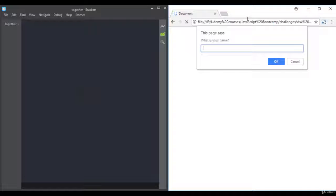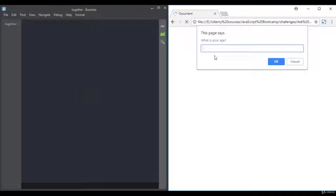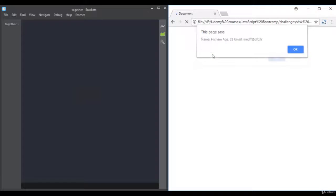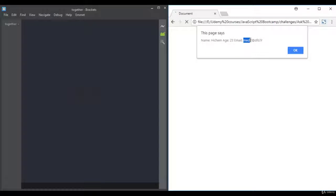Here we have a pop-up that says 'What is your name?' — let's enter a name. Then another pop-up that says 'What is your age?' — let's enter an age. Then another pop-up that says 'What is your email?' After that, we get a final pop-up showing name, age, and email combined with the values that were entered.